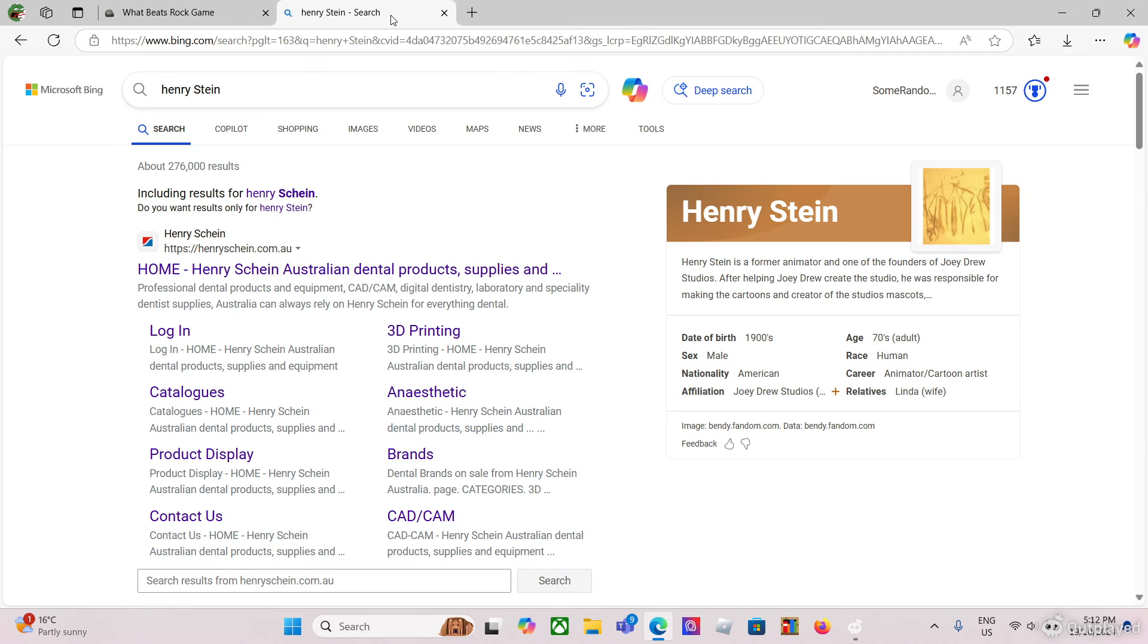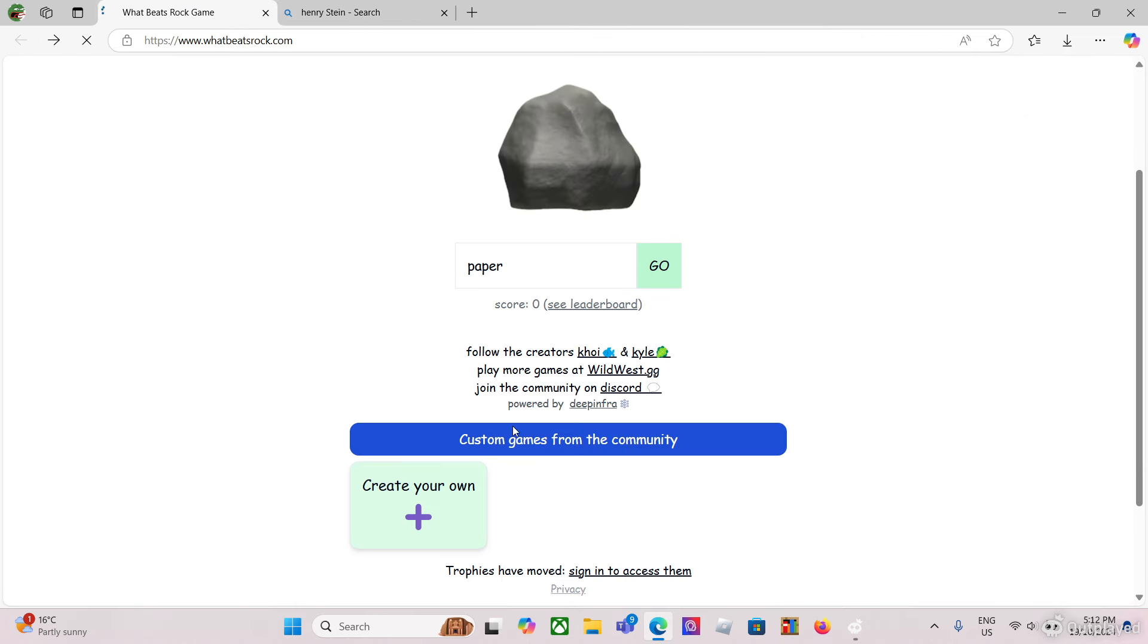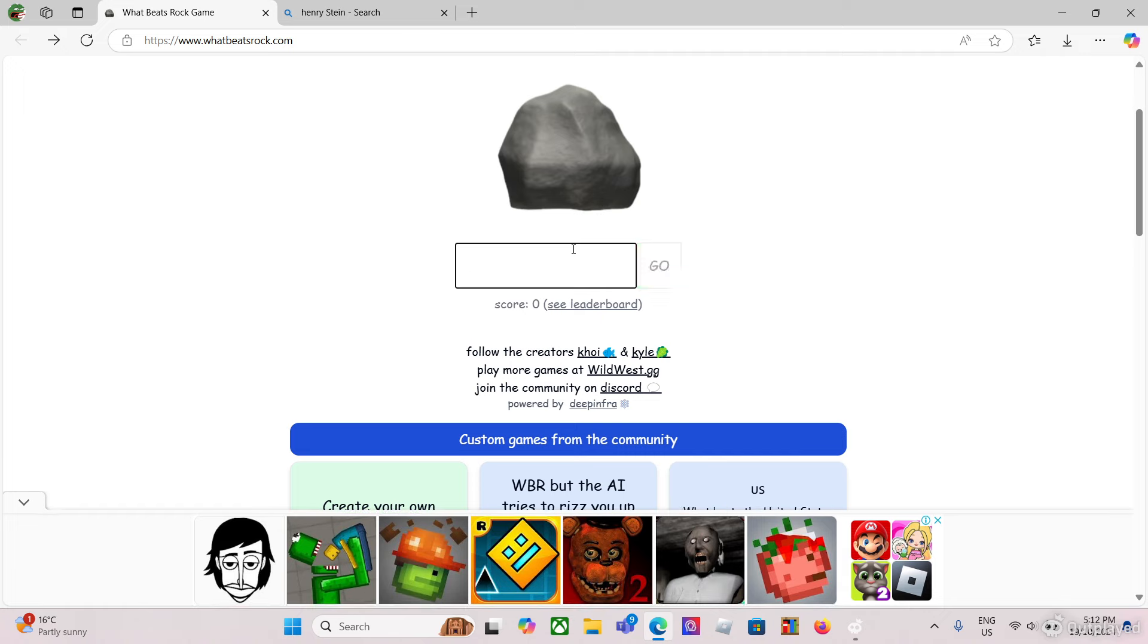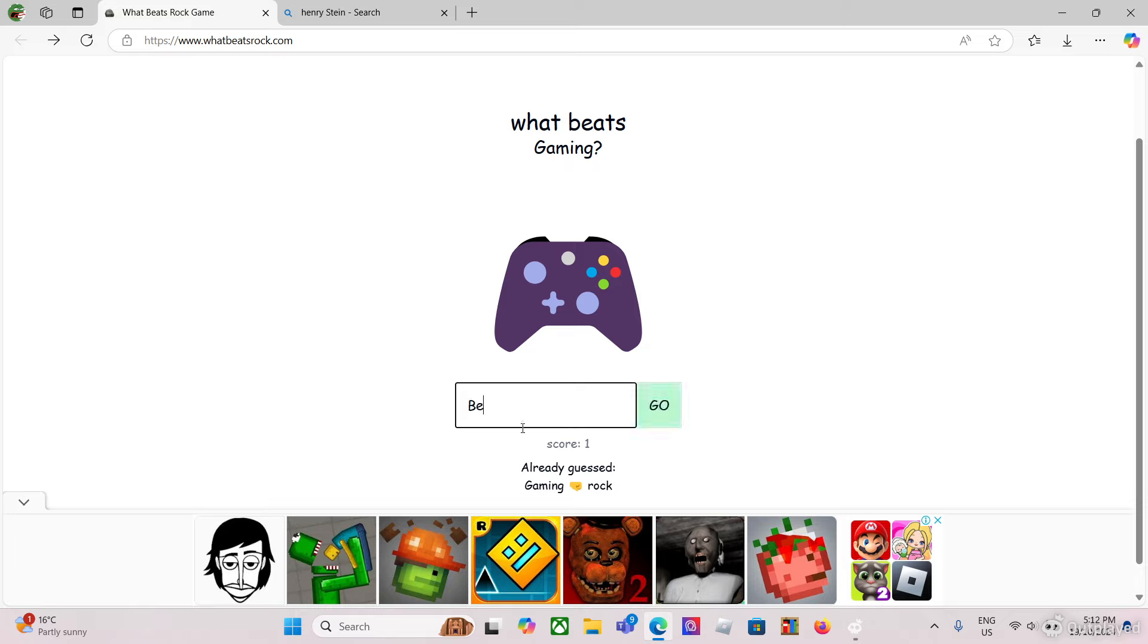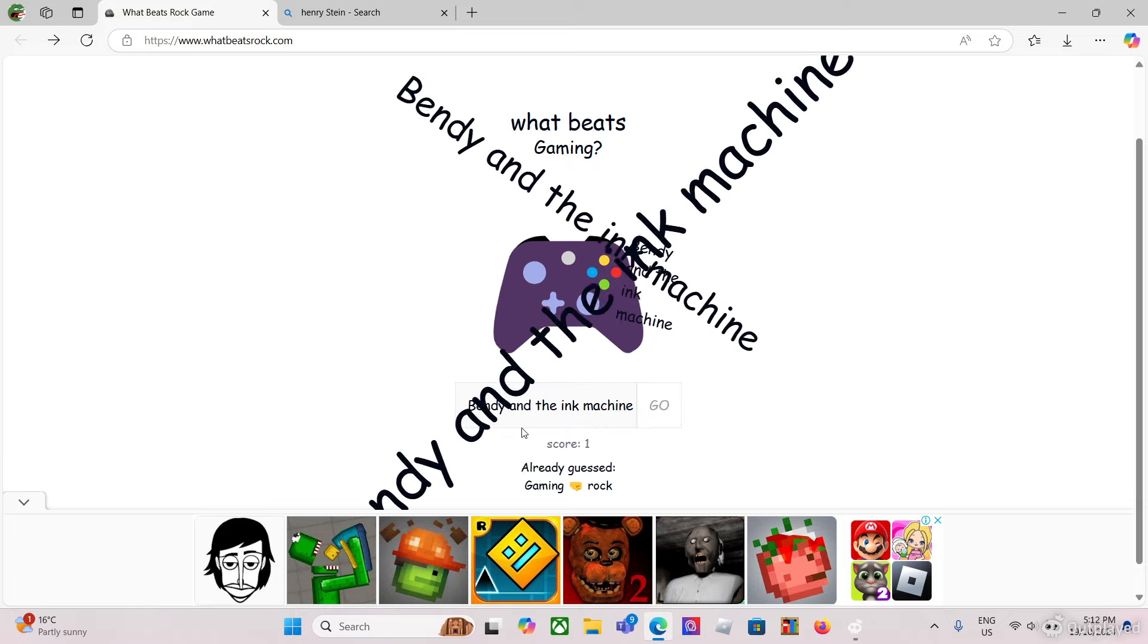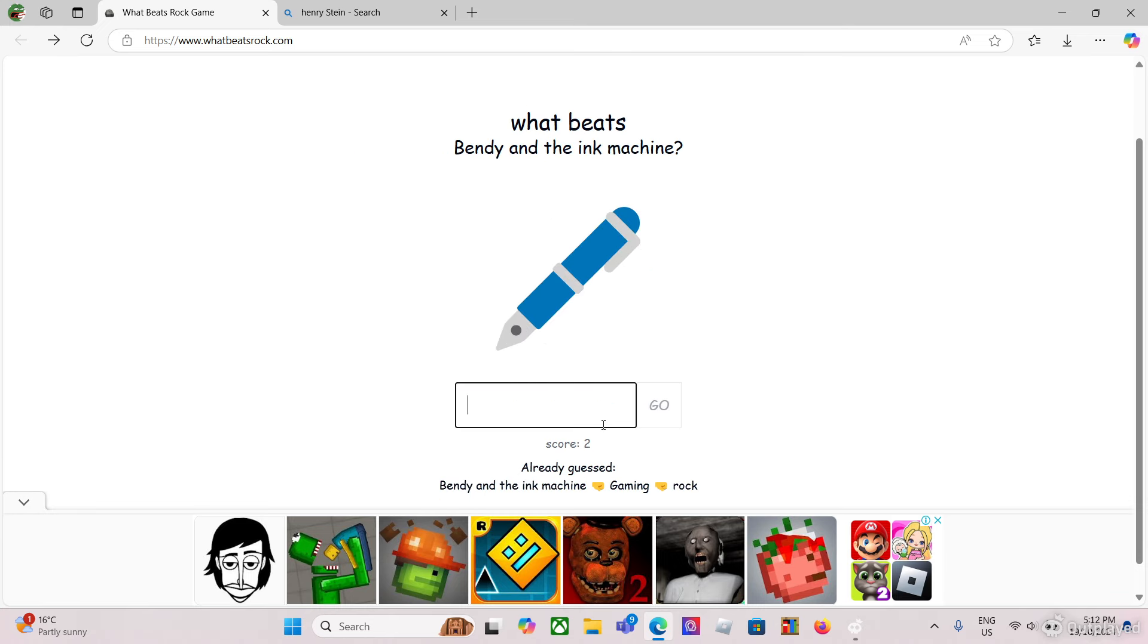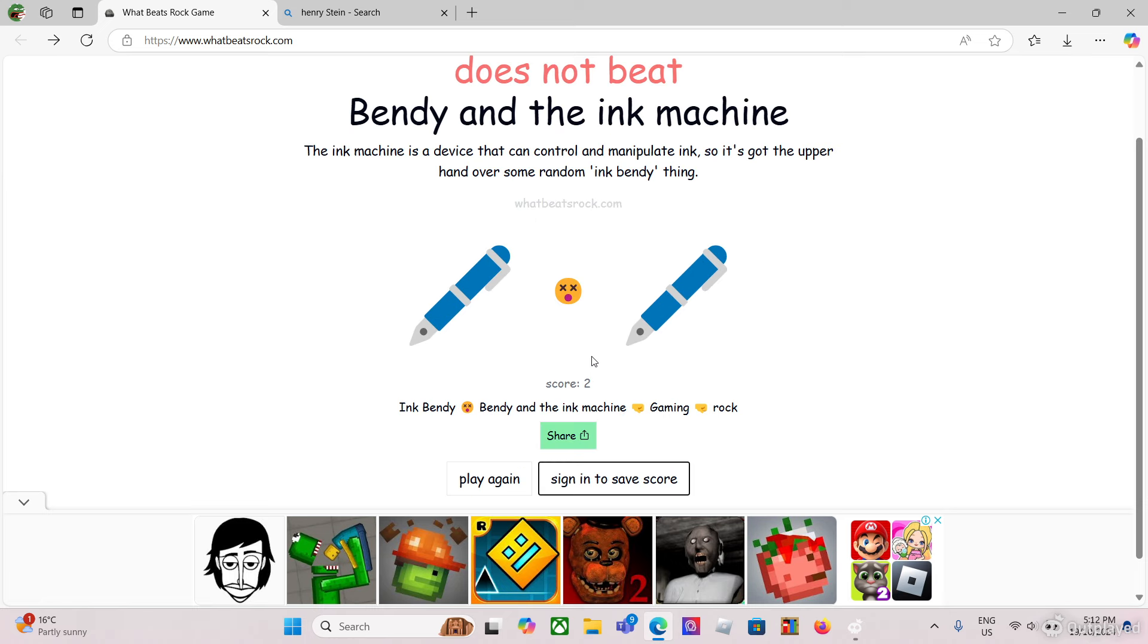What beats rock? All right, now we have to do that one more time, because we didn't even get a chance. All right, game. Bendy and the Ink Machine. Oh, that one other person's me. Now, what beats Bendy and the Ink Machine? Ink Bendy.